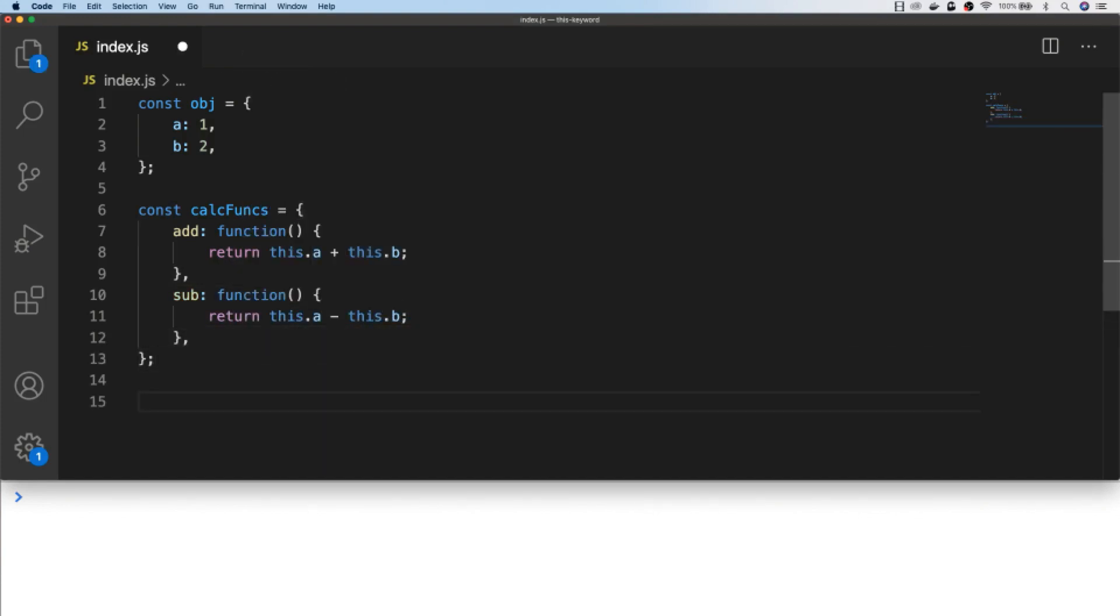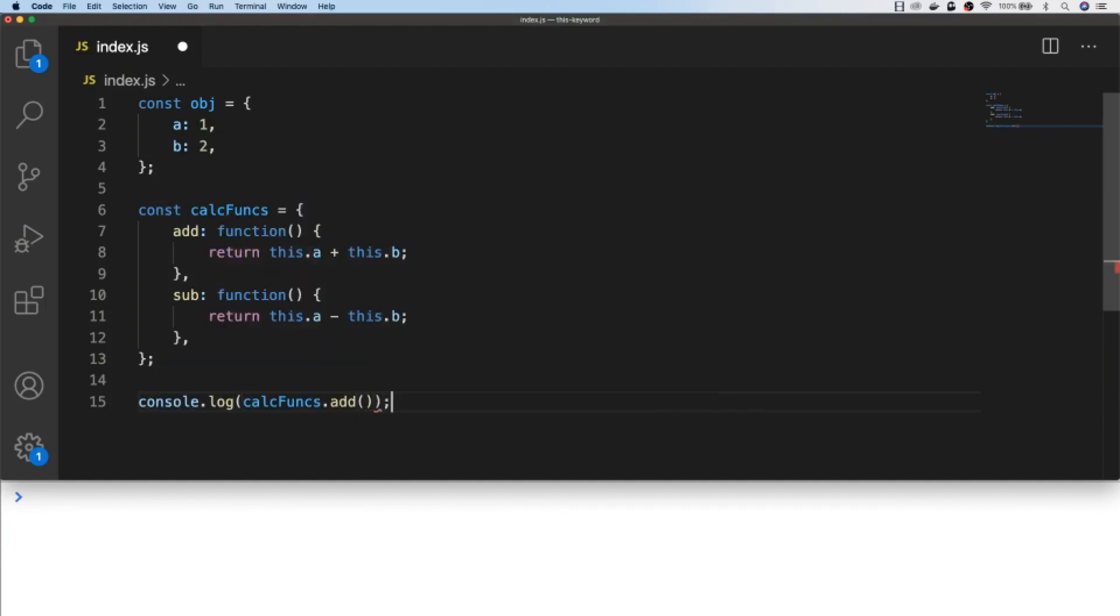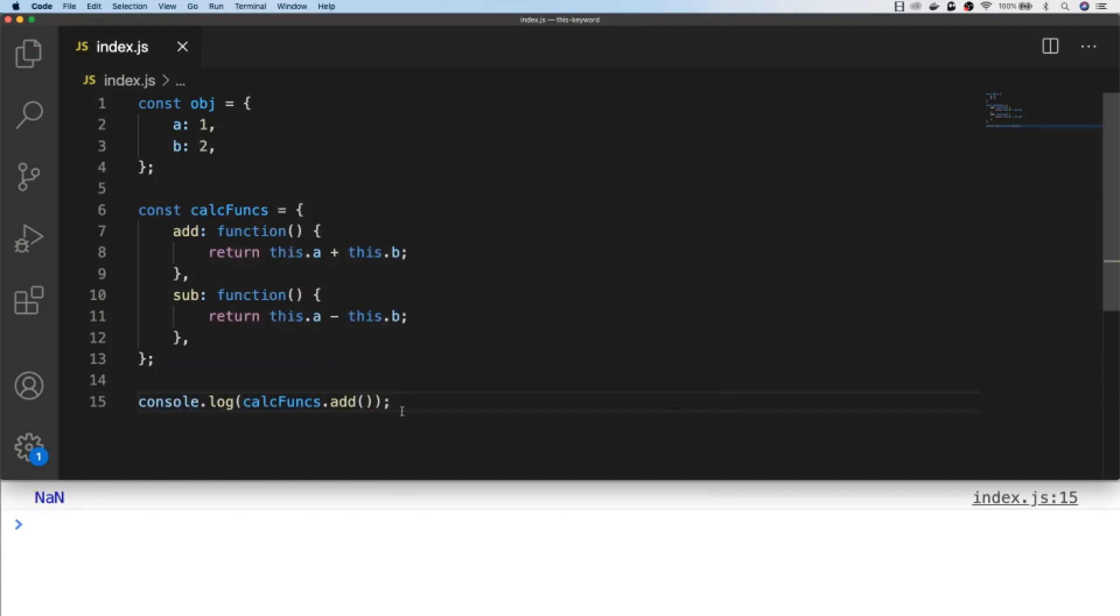So if we were to call one of those functions like the add function, for example, although we don't get any errors, the a and b property on the this object is undefined. Although inside our add function the this object does actually refer to the calc funcs object.